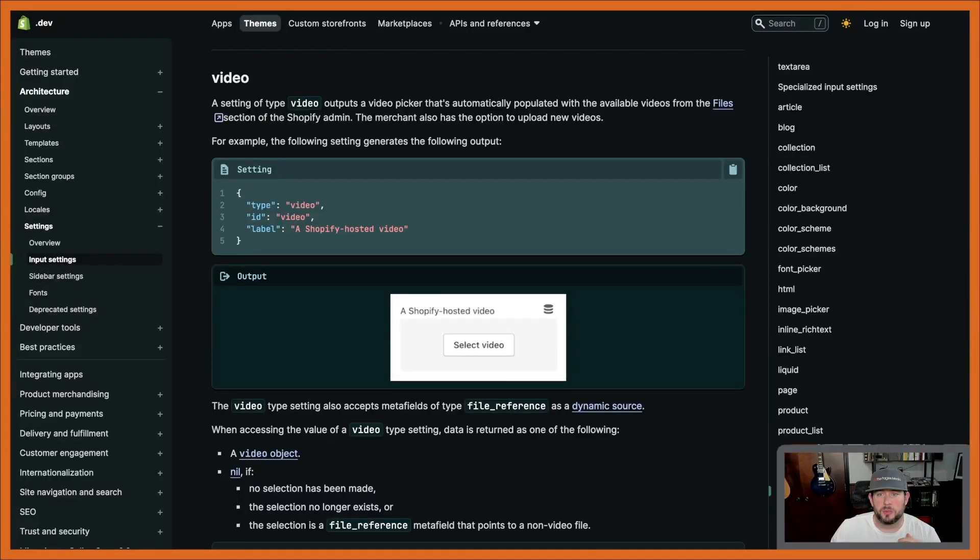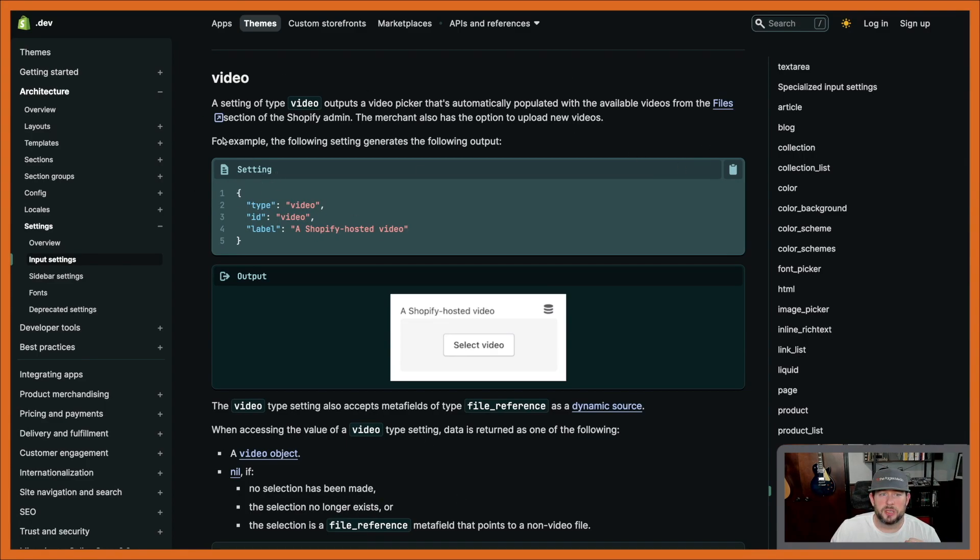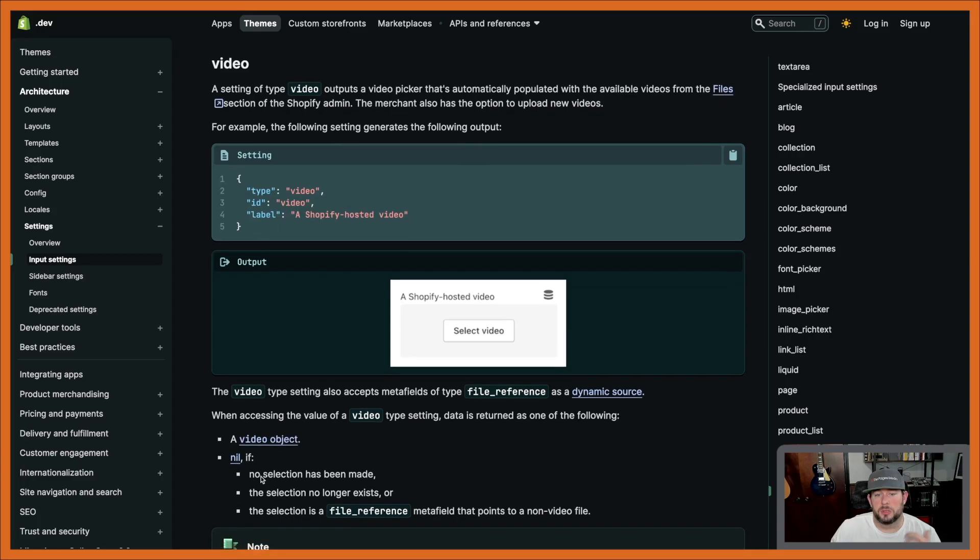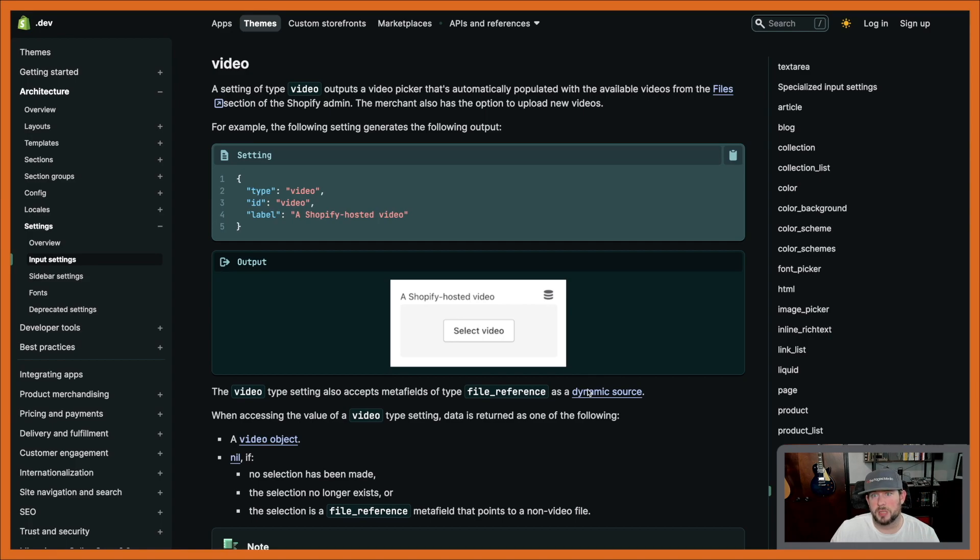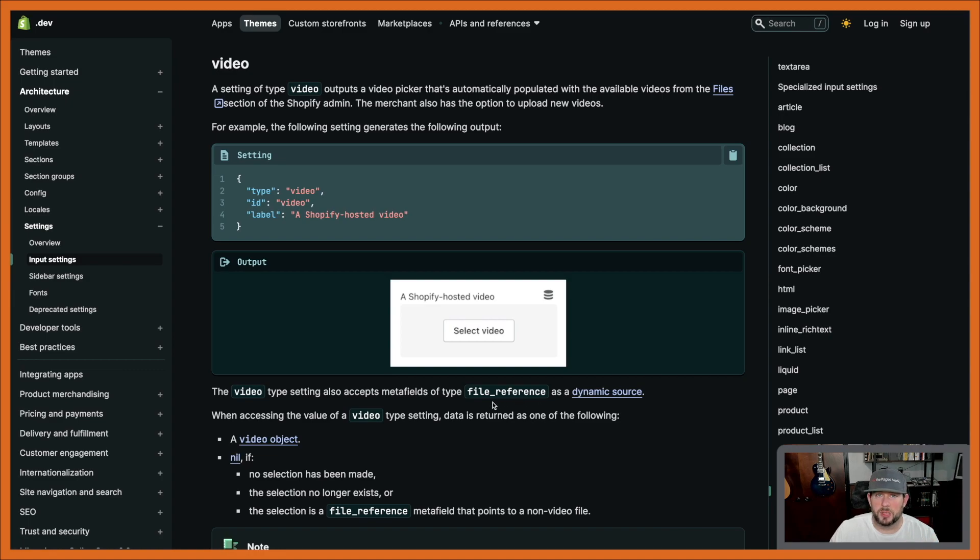Okay, so if you go into the Docs, you'll see that there is now a new setting here just for videos, and it pulls a video object here. This is super helpful. It lets us reference it. We can even pull it as a dynamic source, so this is really handy if you have things like maybe for a page or a product video or something like that that you want to reference that way. We can set it up as a metafield value kind of type thing, too. Really cool.